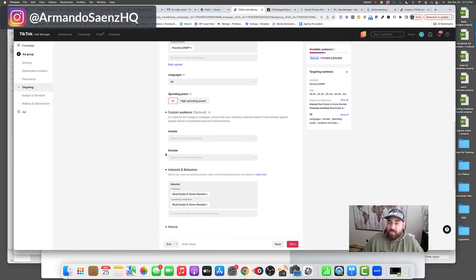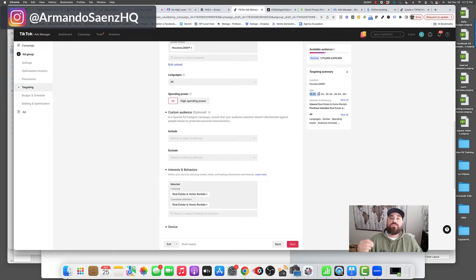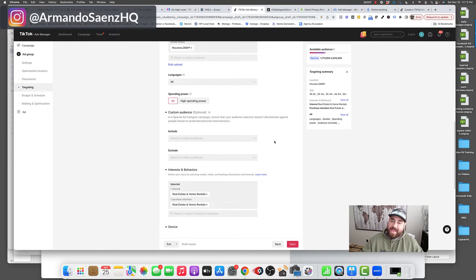It's important to note that with the special ads category, you are not going to be able to select your age range. You cannot choose anybody above 45 or 35 — you're basically going to have to leave it broad from 18 all the way up to the 65-plus age range. However, the algorithm and the video is going to do most of your targeting and heavy lifting. So the video is important. If you want to call somebody out in a specific area of town, please do so, because that's going to show your ad in that area of town.